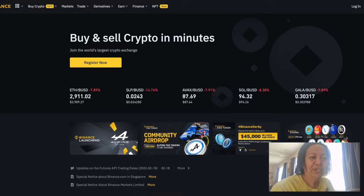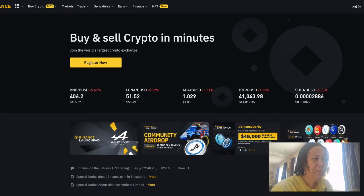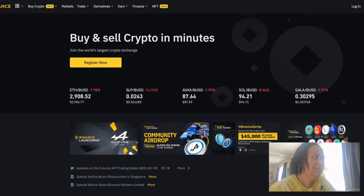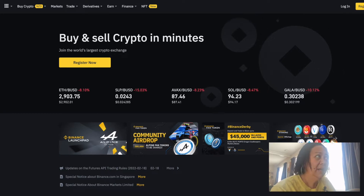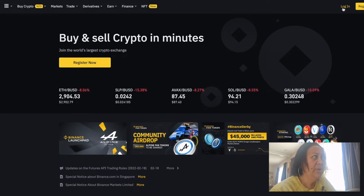We've come to the exchange, and this is what it looks like when you first arrive. If you haven't registered, you can select 'Register' to sign up, or if you've already signed up to Binance, just select the 'Login' option.